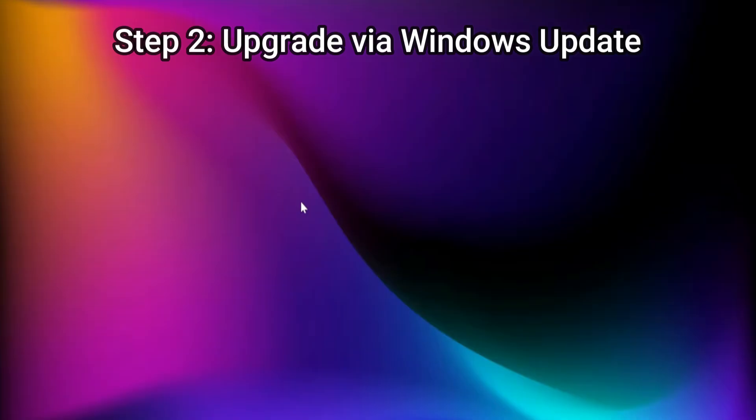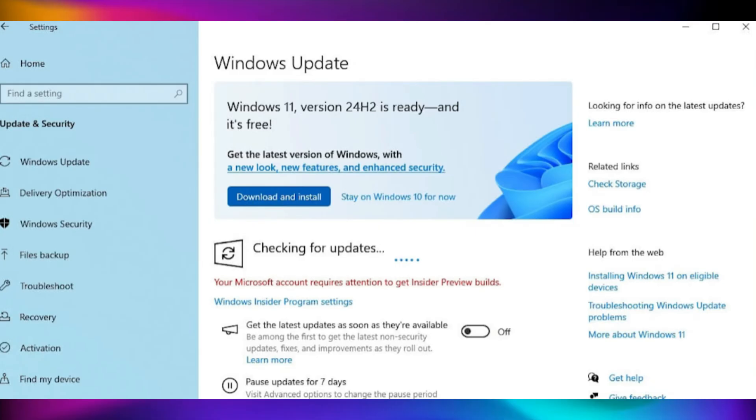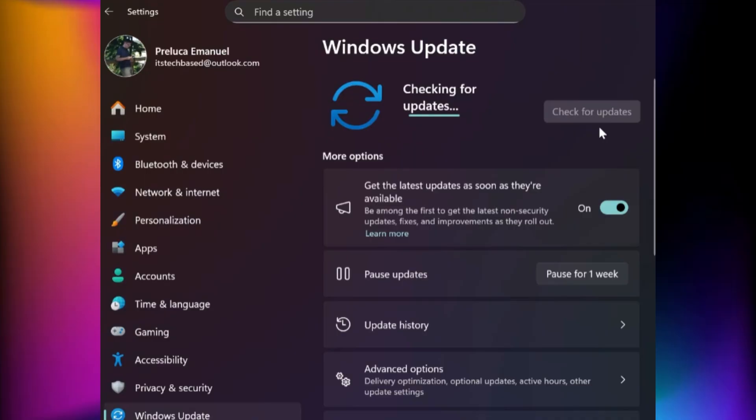Step 2: Upgrade via Windows Update. The easiest way to upgrade is directly through Windows Update. Press Windows plus I to open settings, go to Windows Update, then click check for updates. If your PC is eligible, you'll see a banner that says Windows 11 version 24H2 is ready. Click download and install. After installation and restart, your system will boot into Windows 11. From there, you can manually upgrade to the latest Windows 11 version 25H2 for full compatibility and new features.